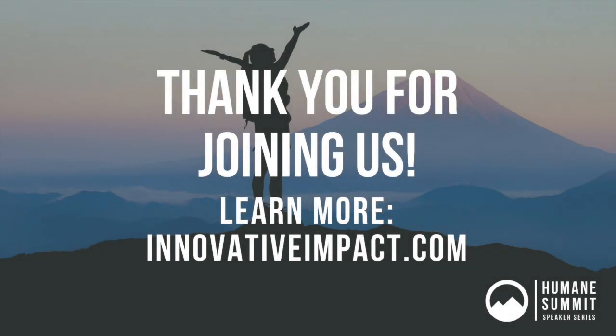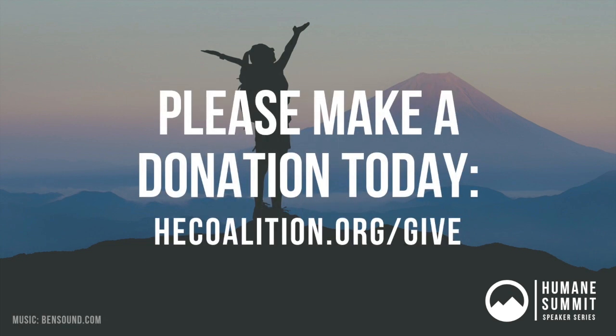This concludes our speaker session. Thank you so much for joining us. You can learn more here or by clicking the resource links in the summit. We hope you've enjoyed this speaker session and that you'll join us for another one soon. Please consider making a donation to the Humane Education Coalition to help us continue providing programs and events like the Humane Summit. We rely on your support to help create a more compassionate, just, and sustainable future through education. Visit hecoalition.org/give to contribute today. Thanks again.